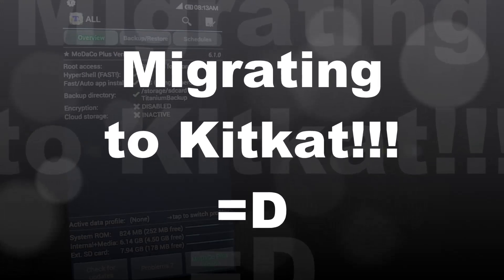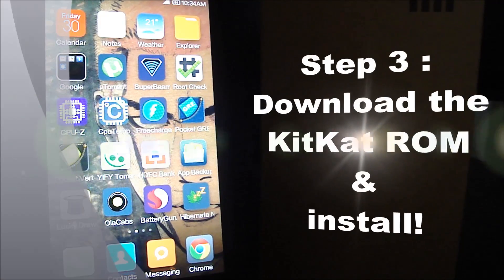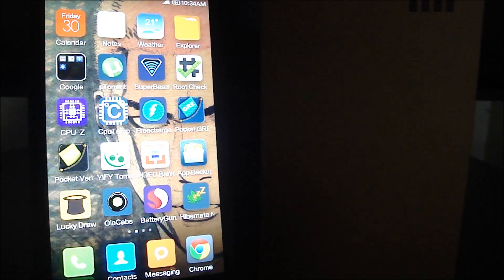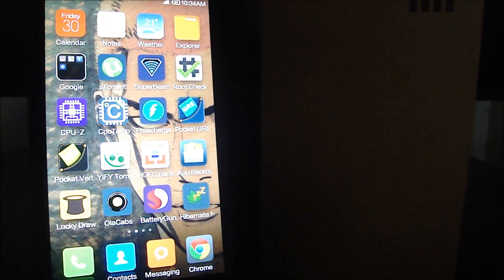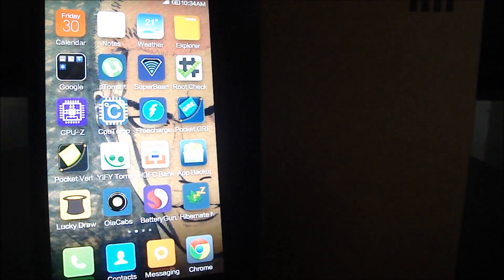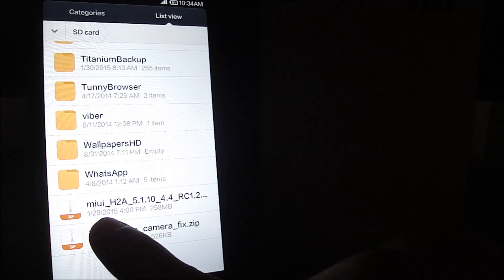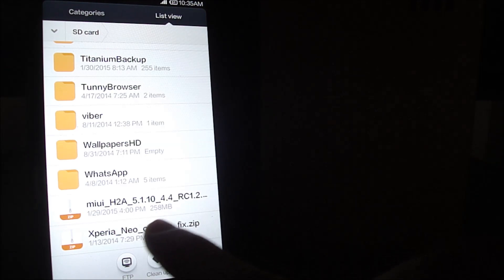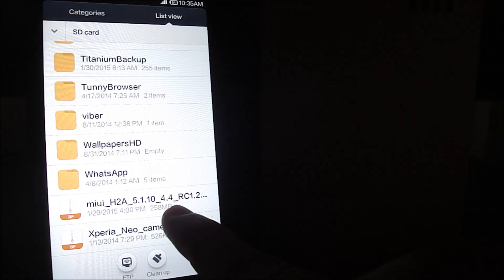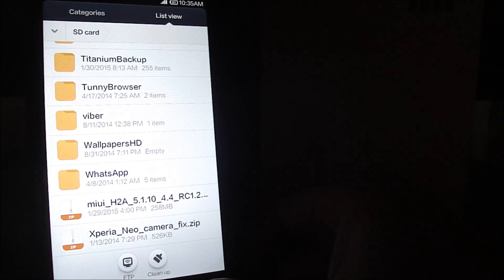Step three is to download the KitKat ROM and flash it on your phone. At the time of making this video, V3 is the latest and stable version. I've provided the link in the description, and I will keep updating the link as newer versions roll out. I've already downloaded the file — as you can see, it's named miui_h2a_5.1.10_4.4, indicating it is the KitKat ROM. Once you've placed it on your phone, we can move forward.